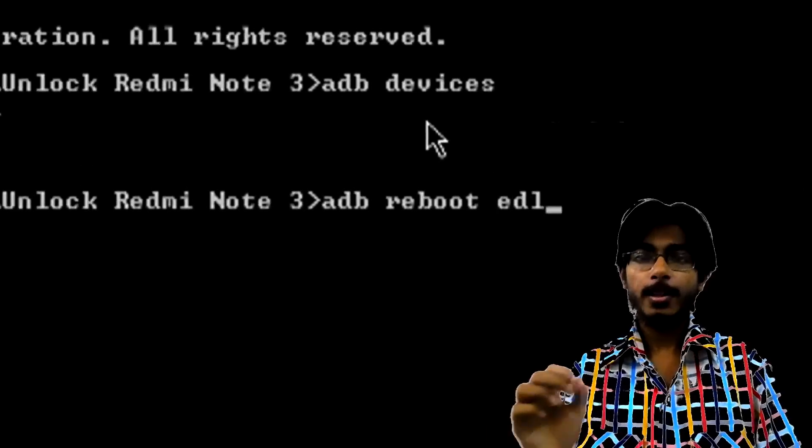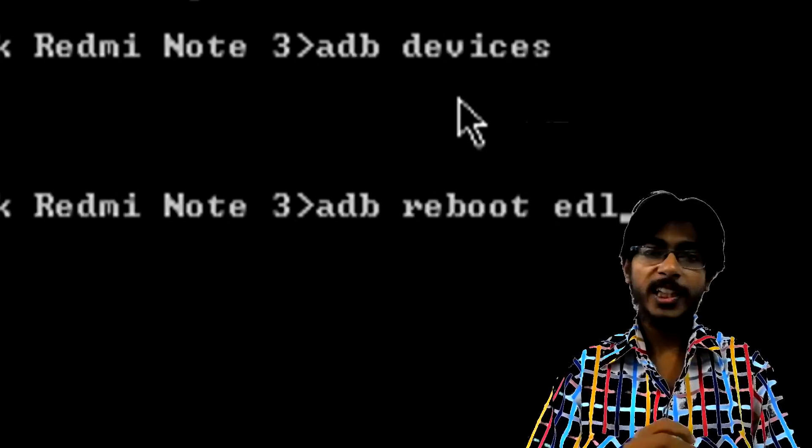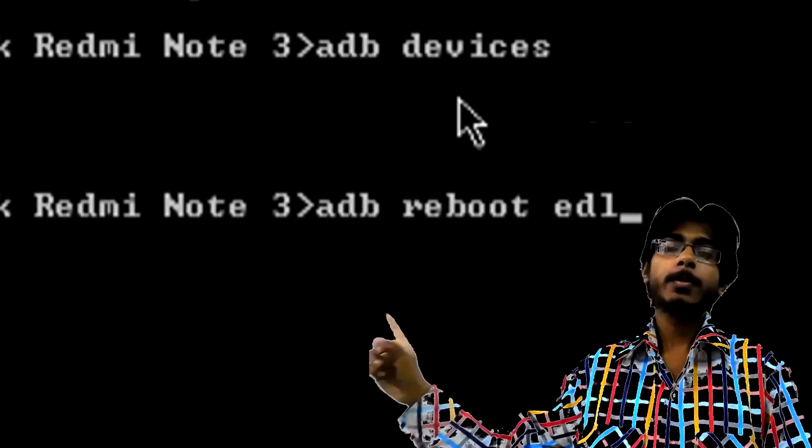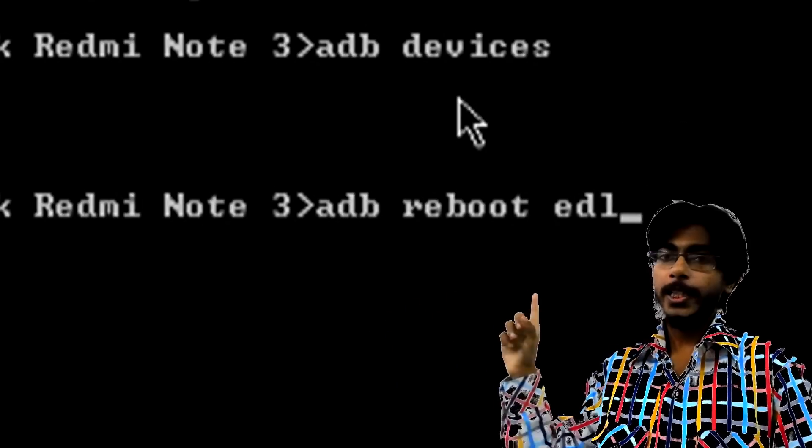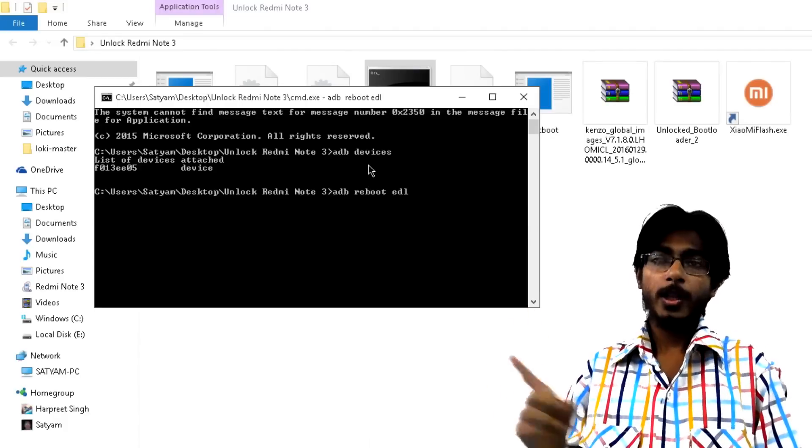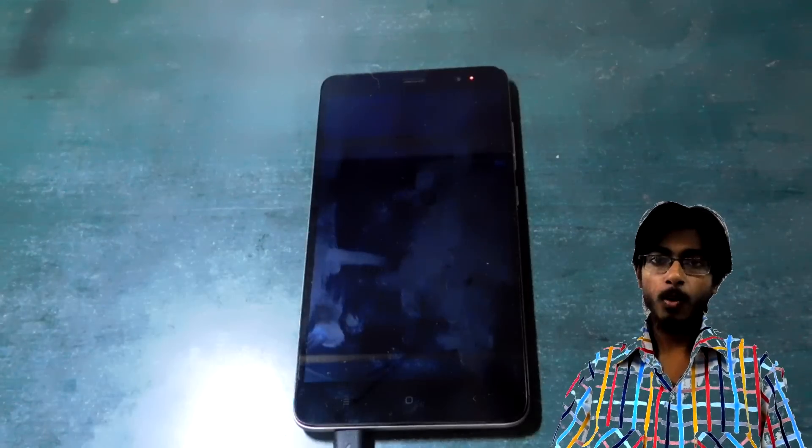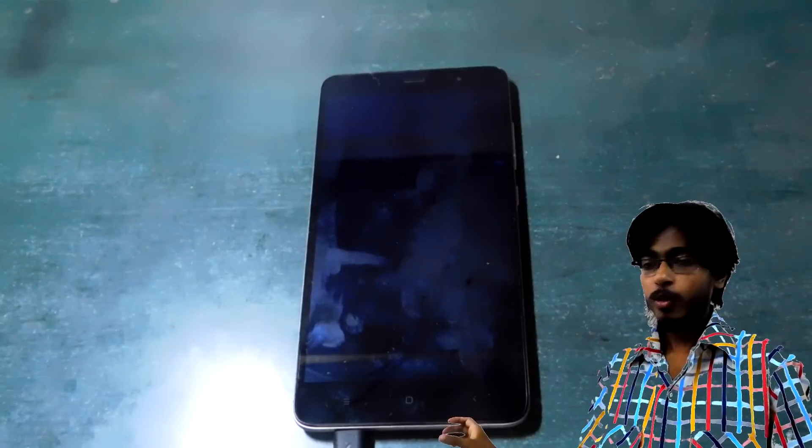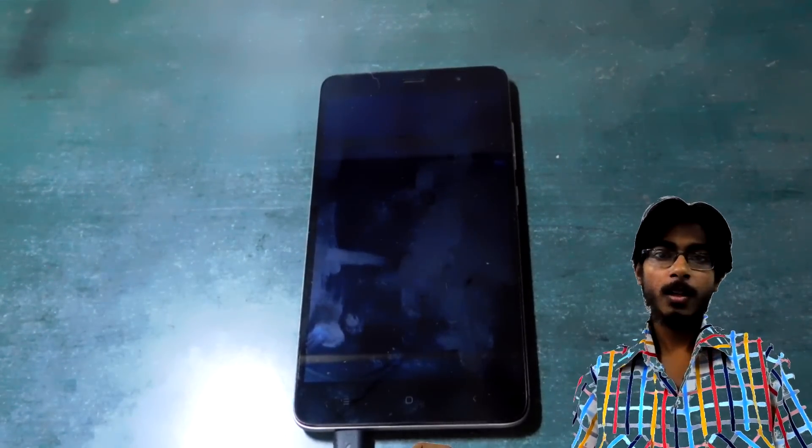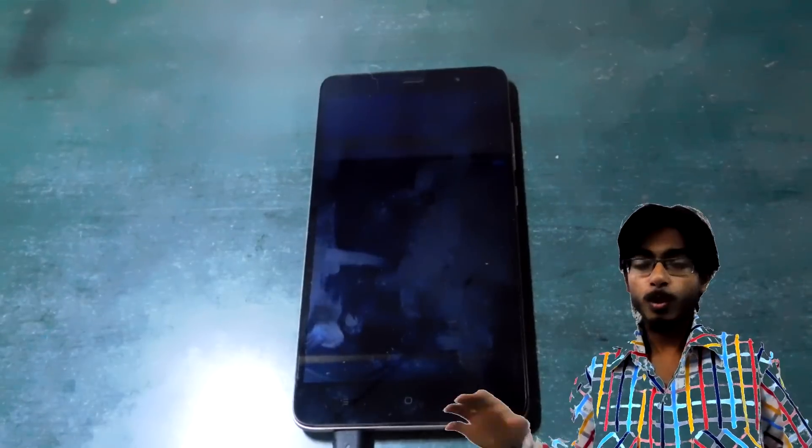Well if it does then type this next command 'adb reboot edl'. EDL stands for emergency download mode so it's 'adb reboot edl' and after you press enter your device will go blank, completely black out and there should be this red flashing LED all the time. So that's the emergency download mode.